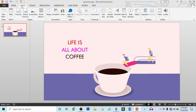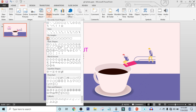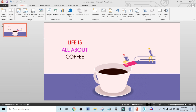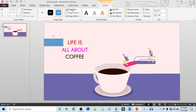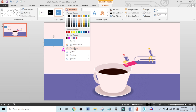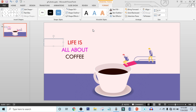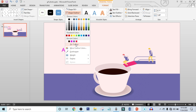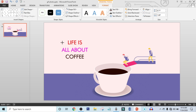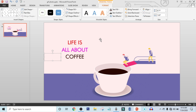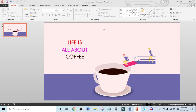Now click on Insert, click on Shape, and select this rectangle shape. Drag it over here. Click on Shape Fill, select the Eyedropper, and choose this color. Make Shape Outline to No Outline. Now press Ctrl+D for Duplicate Copy, and again press Ctrl+D for Duplicate Copy. Our work is almost done.